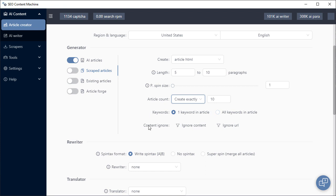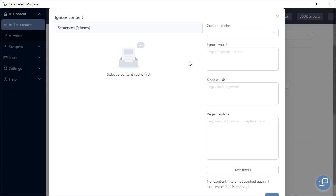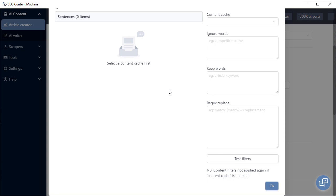You have the ability to ignore content or URLs when scraping, and this comes in useful once you've run that task at least once. Because it gives you a preview of all the content that's available from the content cache, and you can see in real time how you can filter out content you don't need.